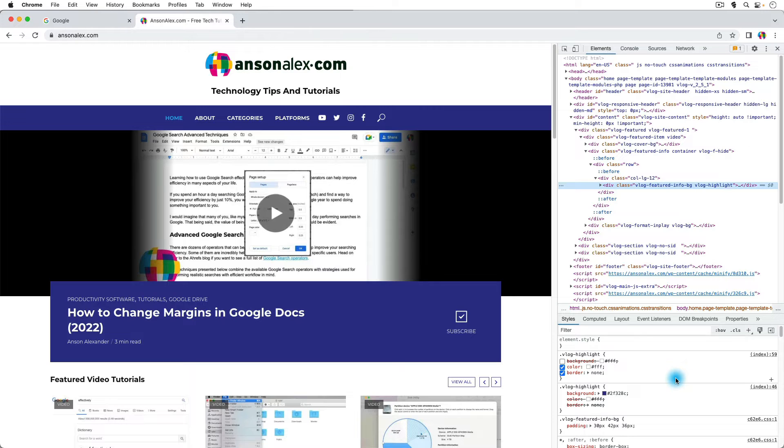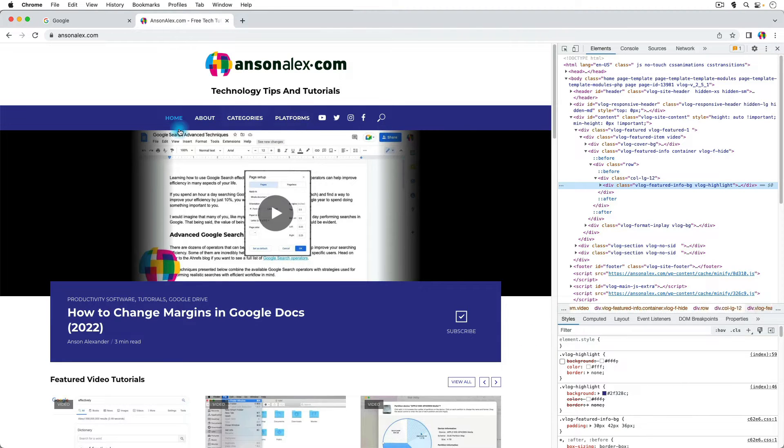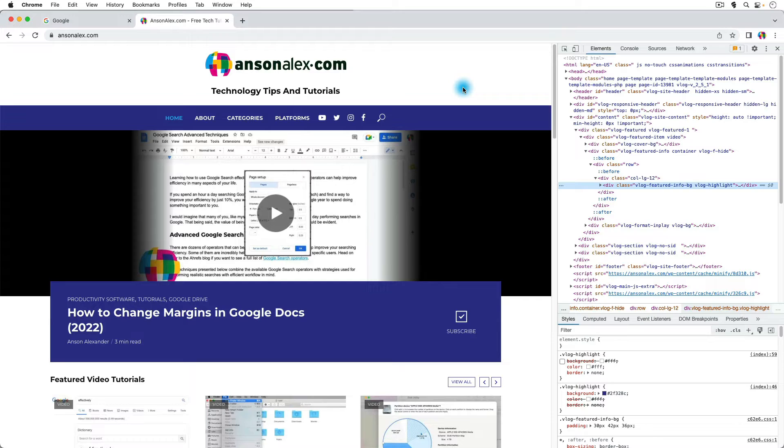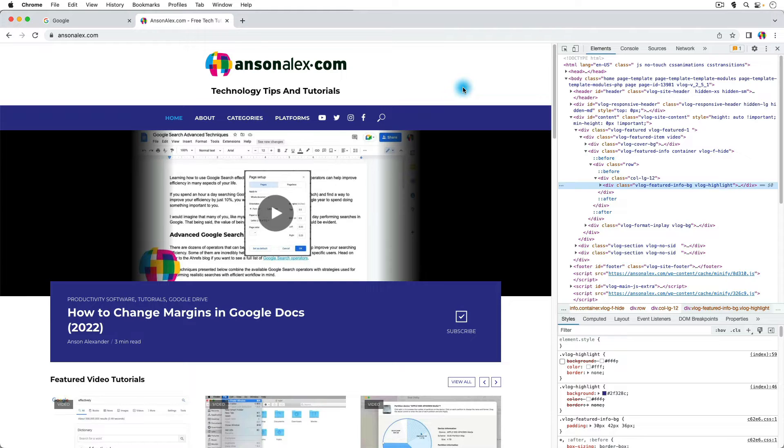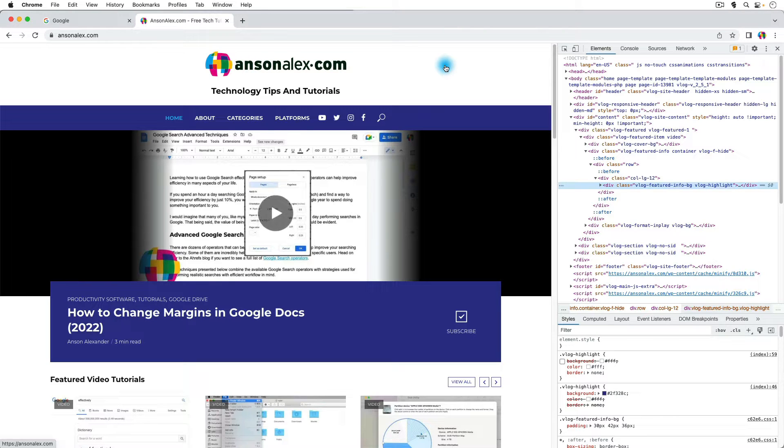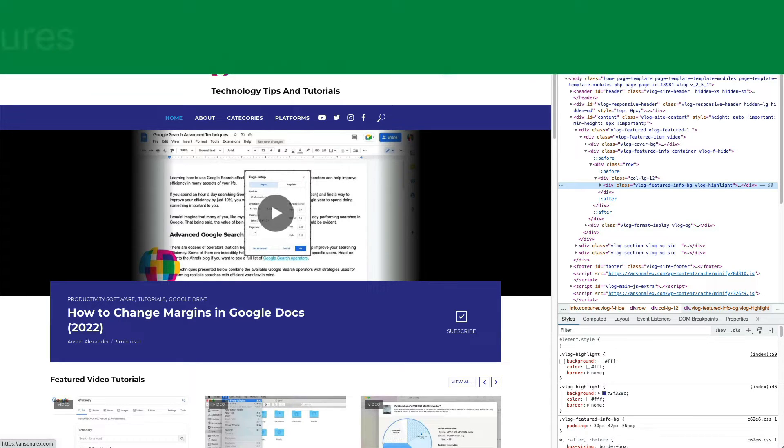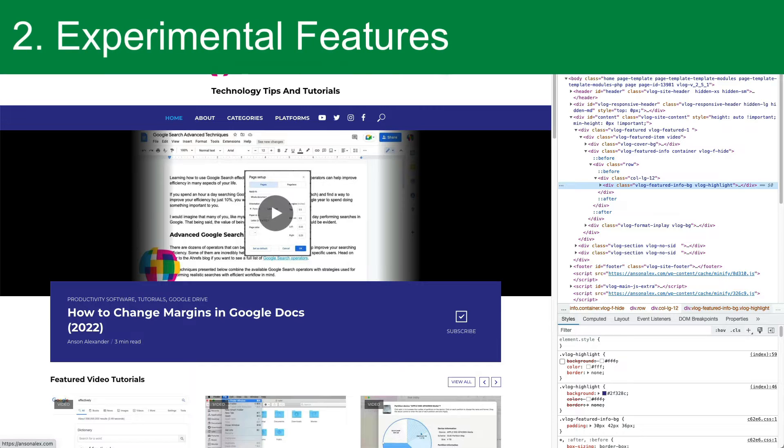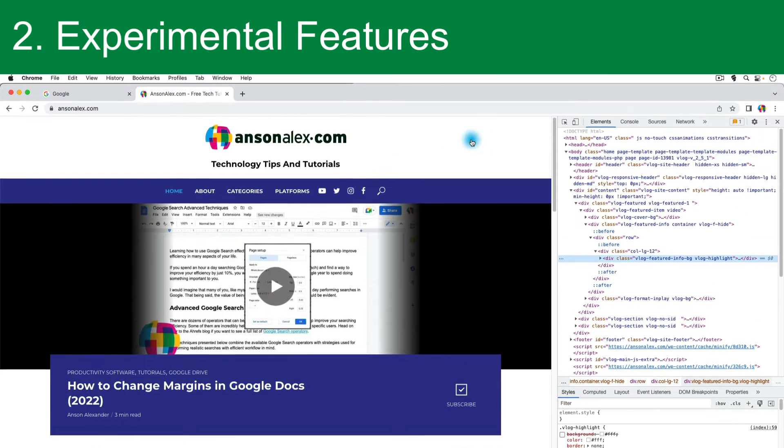And hey, have you ever been to a news website where they have that pop-up that says, hey, you have to subscribe. You've already hit your maximum amount of views a month. Well, I'm not going to show you exactly, but I will tell you that you can get rid of those paywalls using Inspector just by deleting some elements on the page. Anyways, let's move to my second hidden feature of Google Chrome, and that is using the experimental features in Google Chrome.